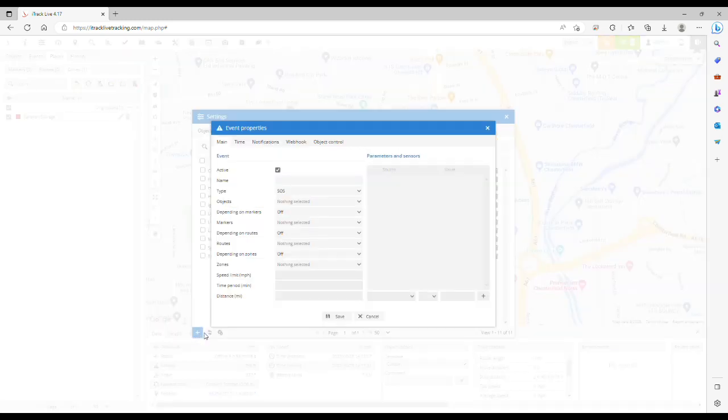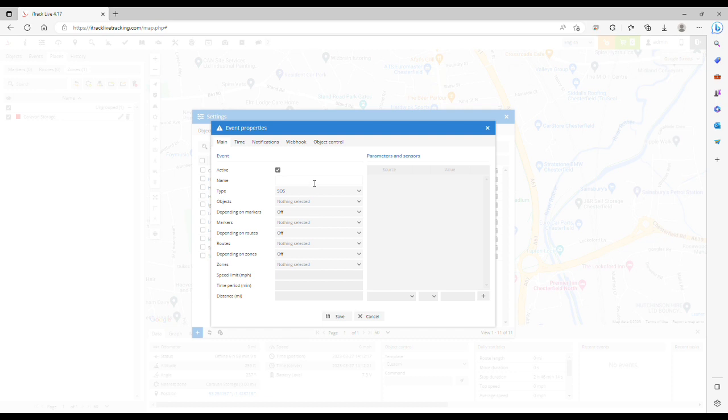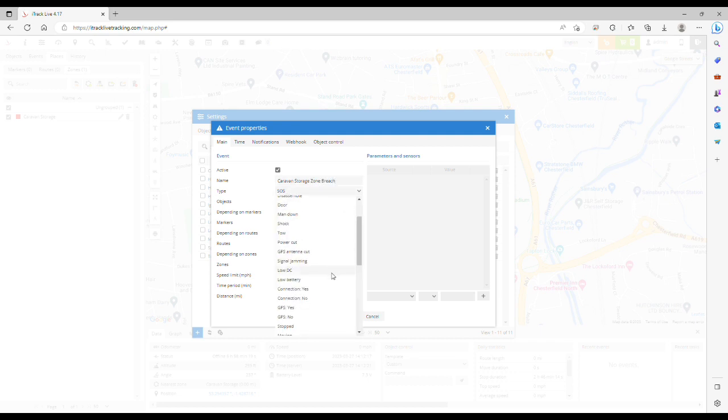We're going to give the event a name. In this example we're going to call it caravan storage breach zone breach, and then in the type drop down menu scroll right down to the bottom and select zone out.